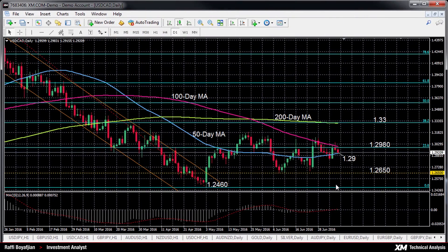Hello, welcome to today's technical analysis for July 7, 2016. I'm Rafi Boyajian, currency analyst at XM.com.